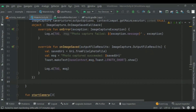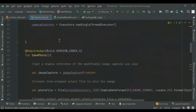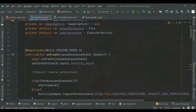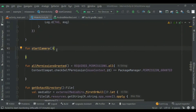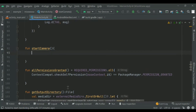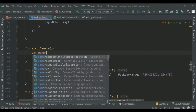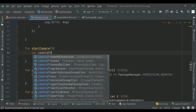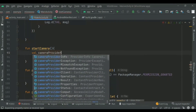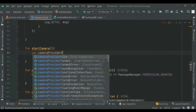In a camera application the viewfinder lets the user preview the photo they will be taking. You can implement a viewfinder using the CameraX Preview class. To use Preview you first need to define a configuration, which is used to create an instance of the use case. Then we'll go with the start camera function.